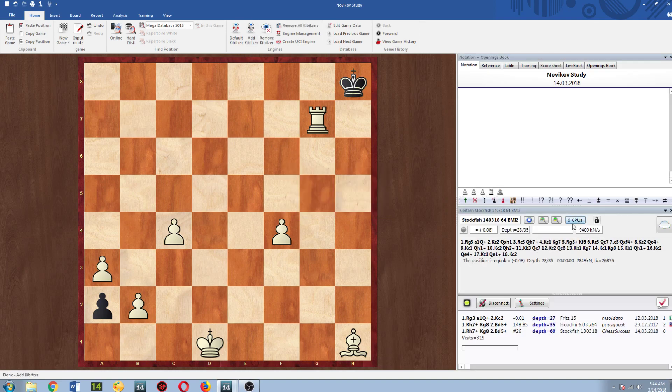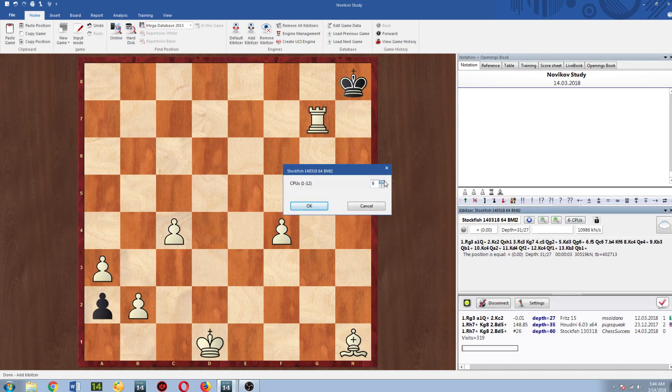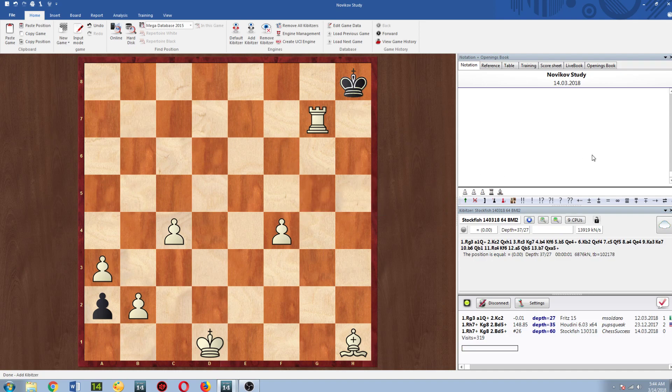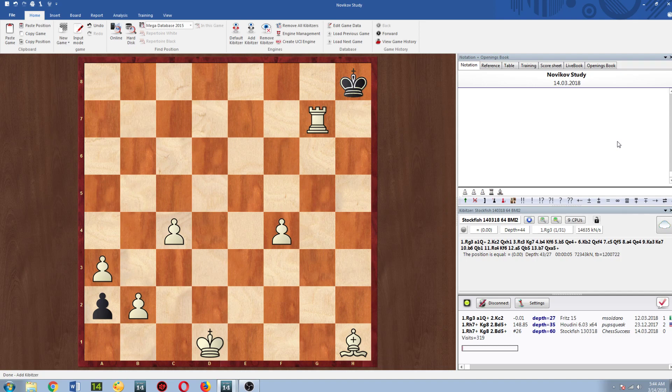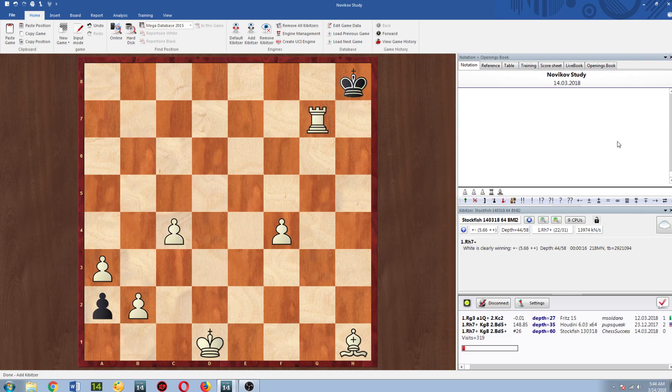I'm just going to set it to nine CPUs and let it run and let's see how it does here. This is a very interesting study and I don't want to reveal it yet. Wow this is fast. Eight seconds and it's saying Rook H7 check plus minus and they were saying this was unsolvable. Are you kidding me? Is it really this good now?